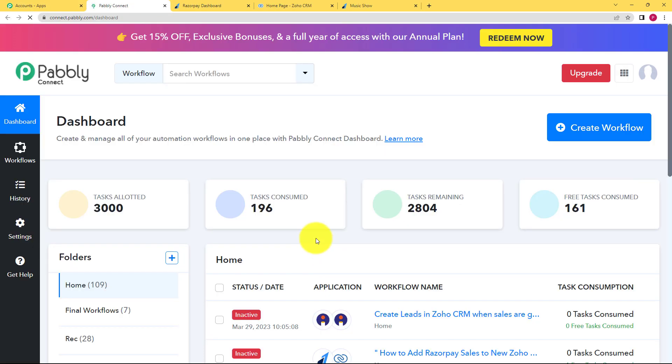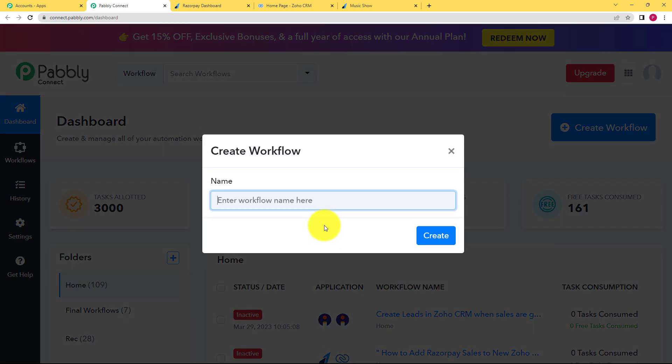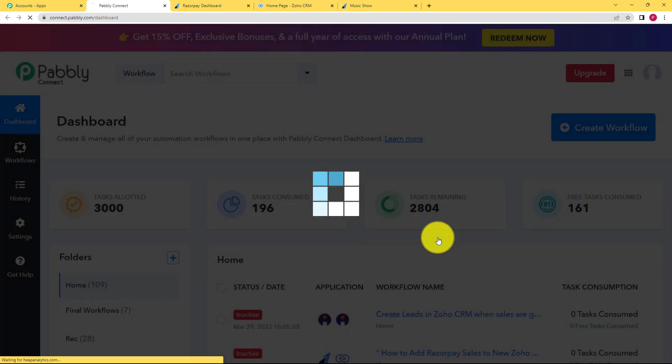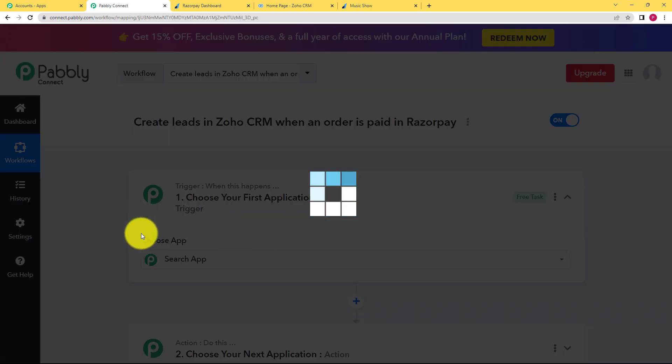As soon as you reach the dashboard of Pabbly Connect, you have to click on this button called create workflow and give a suitable name to your workflow. I am going to name it as create leads in Zoho CRM when an order is paid in Razorpay. Click on create and then a blank workflow will be created for you.